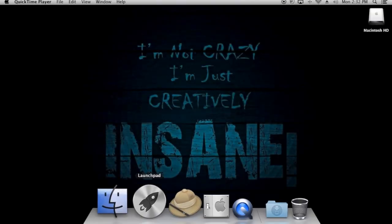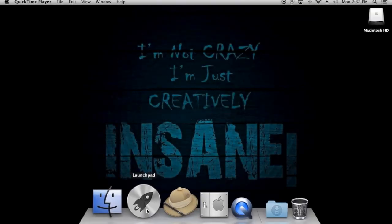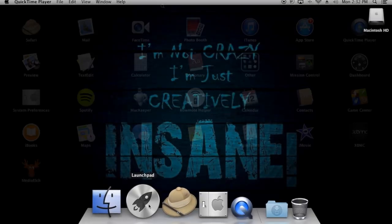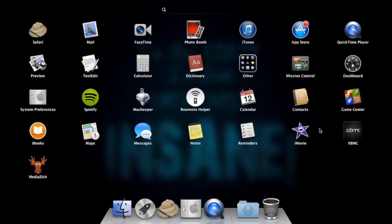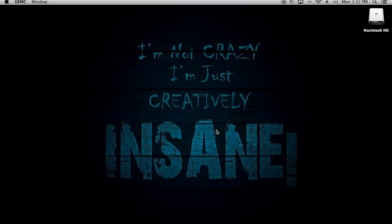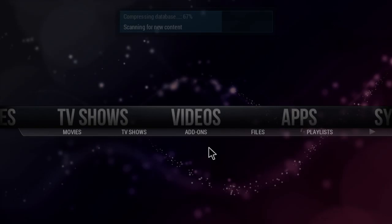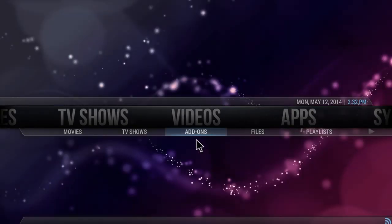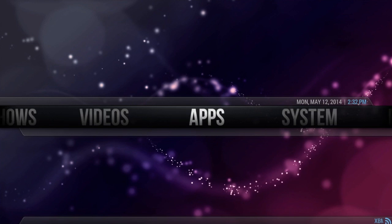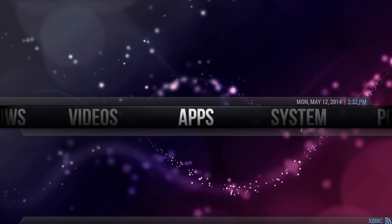Hey guys, what's up? In this video I'm going to show you how to set up your menu in Aeon Knox for XBMC. The skin I'm using is Aeon Knox. If you guys don't know how to get that skin, please check out my video and I will show you how to get it.